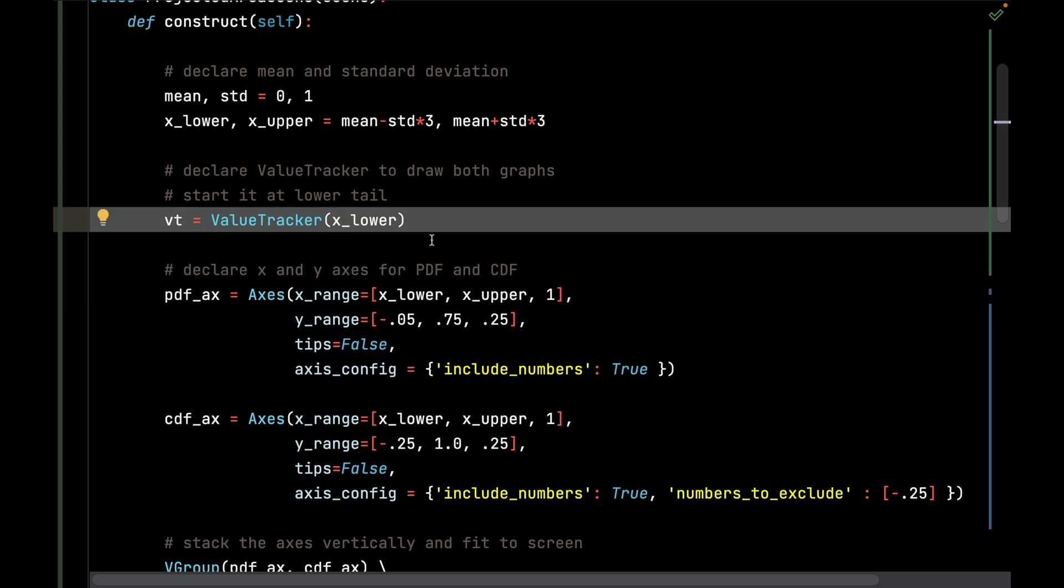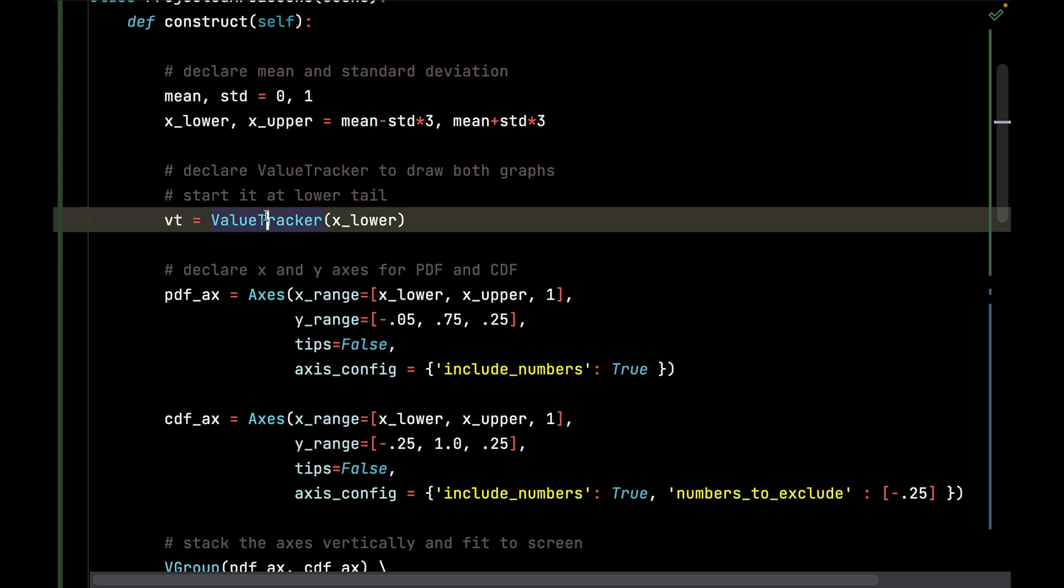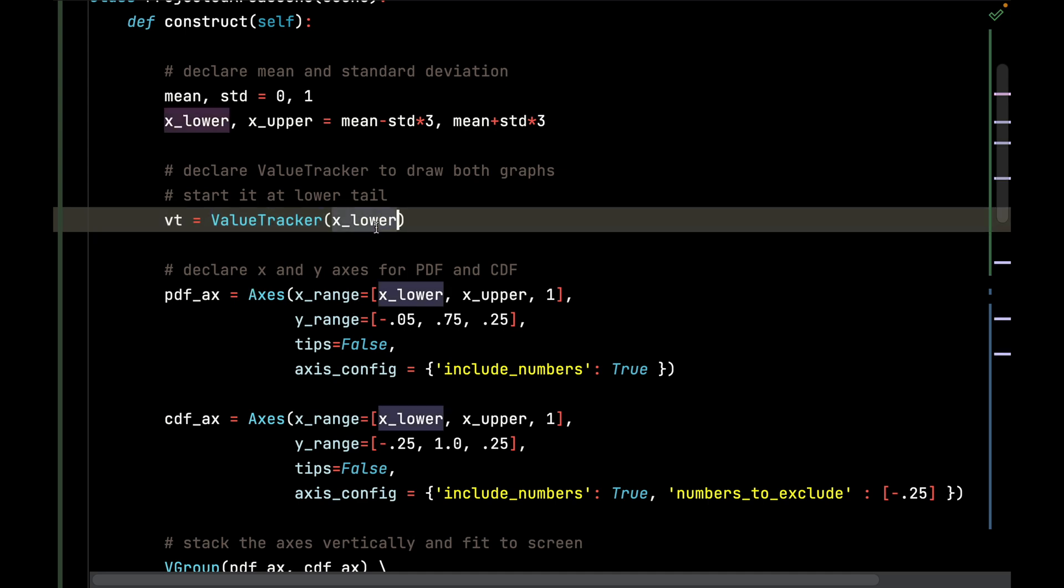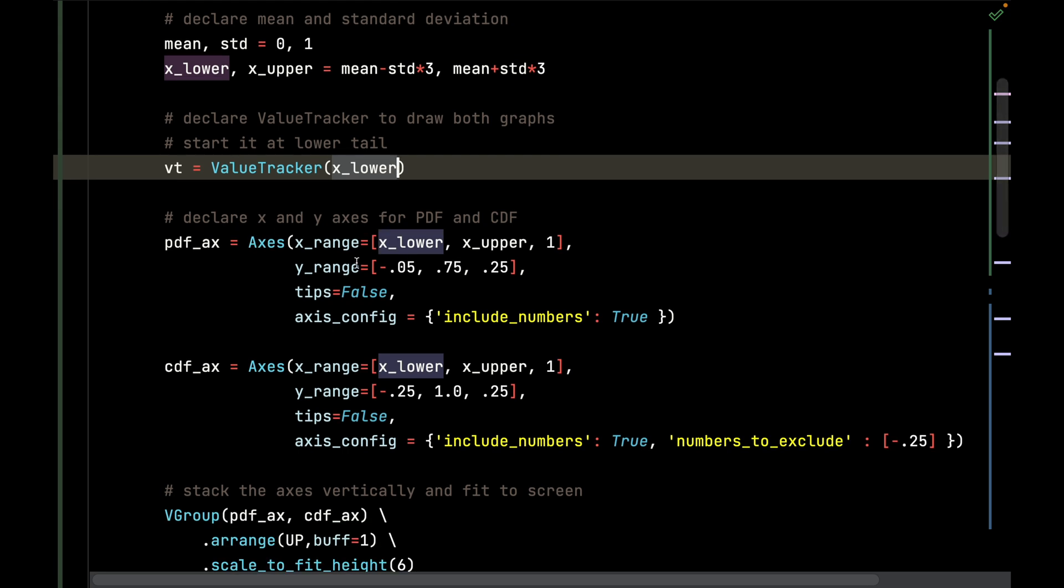The value tracker - again, this is a very important piece of functionality in Manim that allows you to interpolate a bunch of values between animations using a single floating point value that this wraps around. I'm going to declare my axes, and I'm going to declare the value tracker to start at the lower bound.